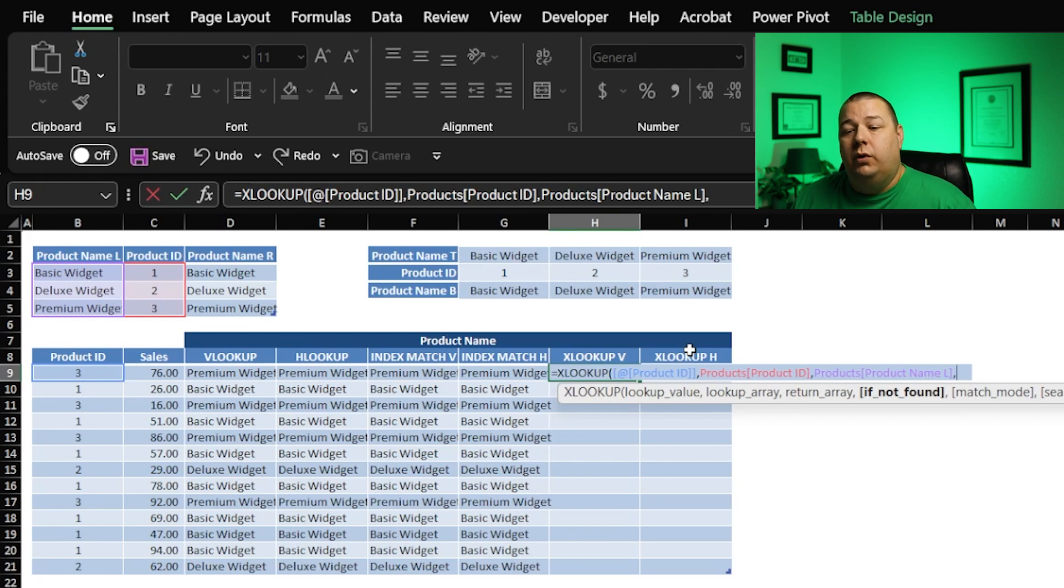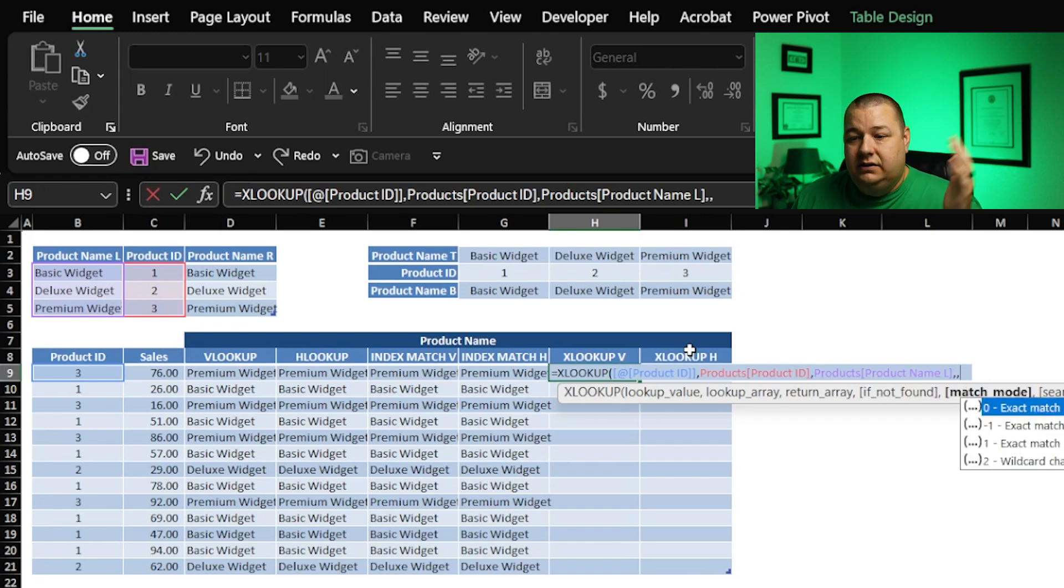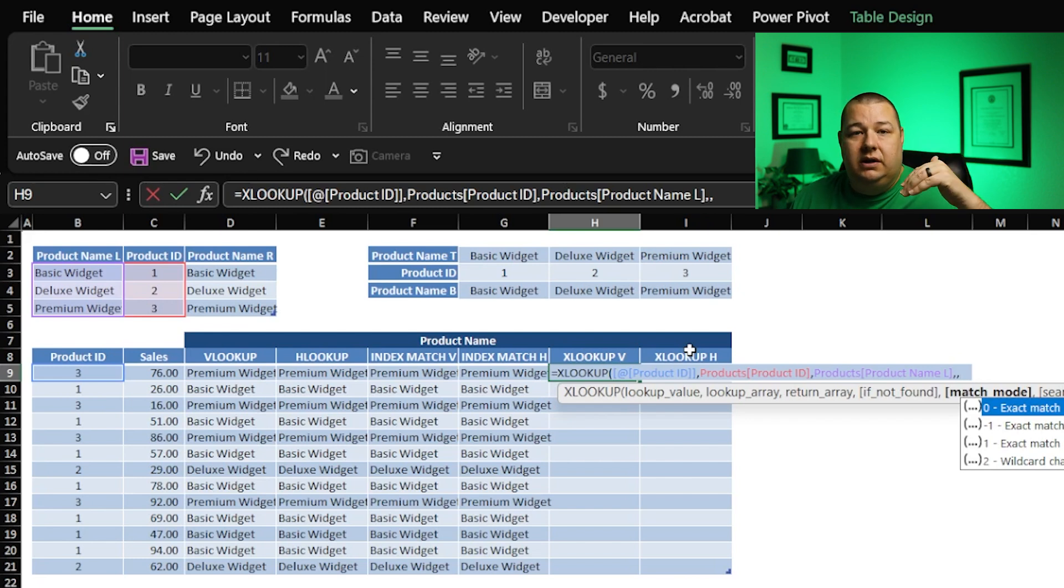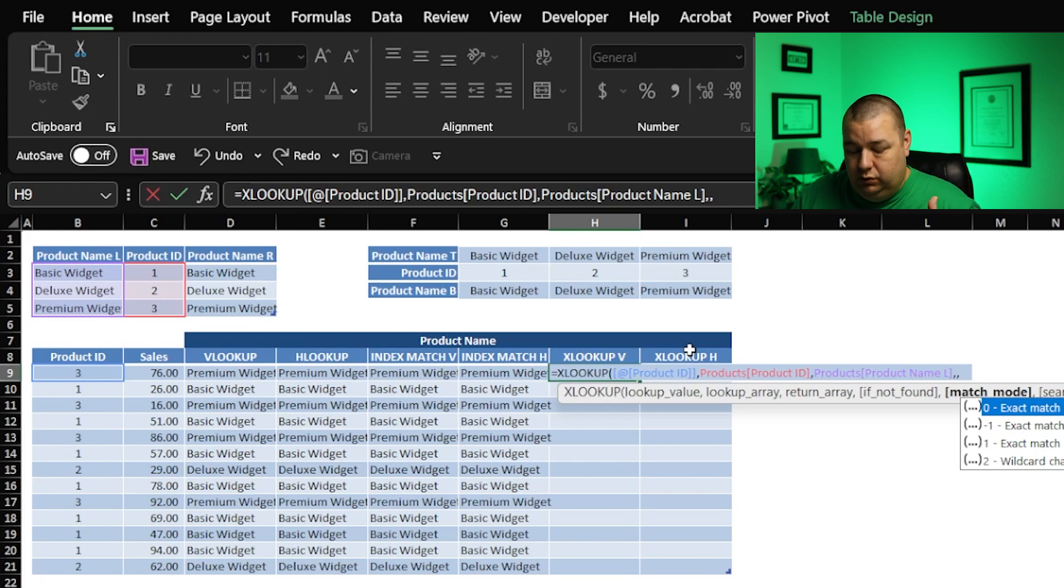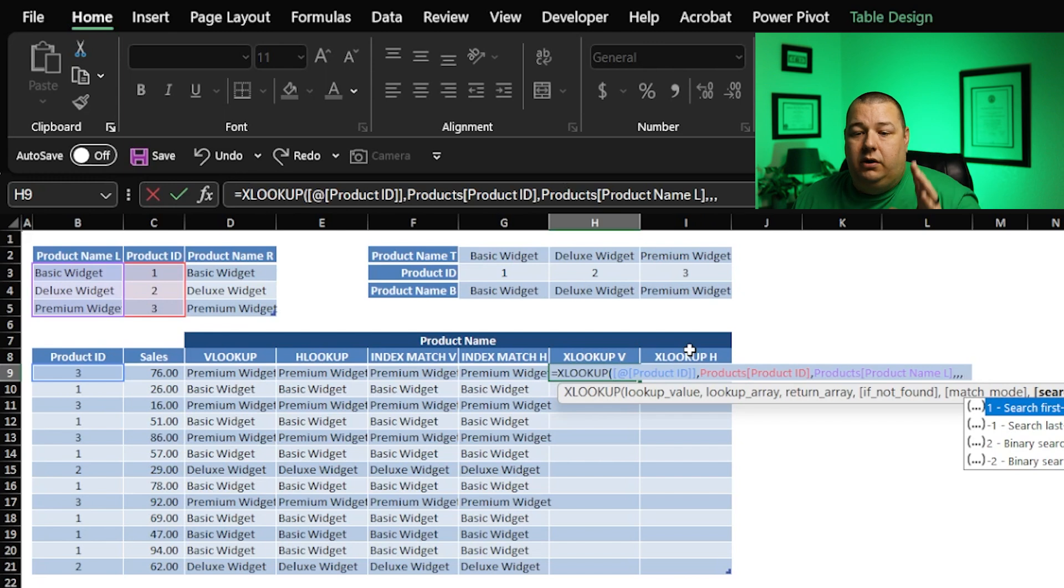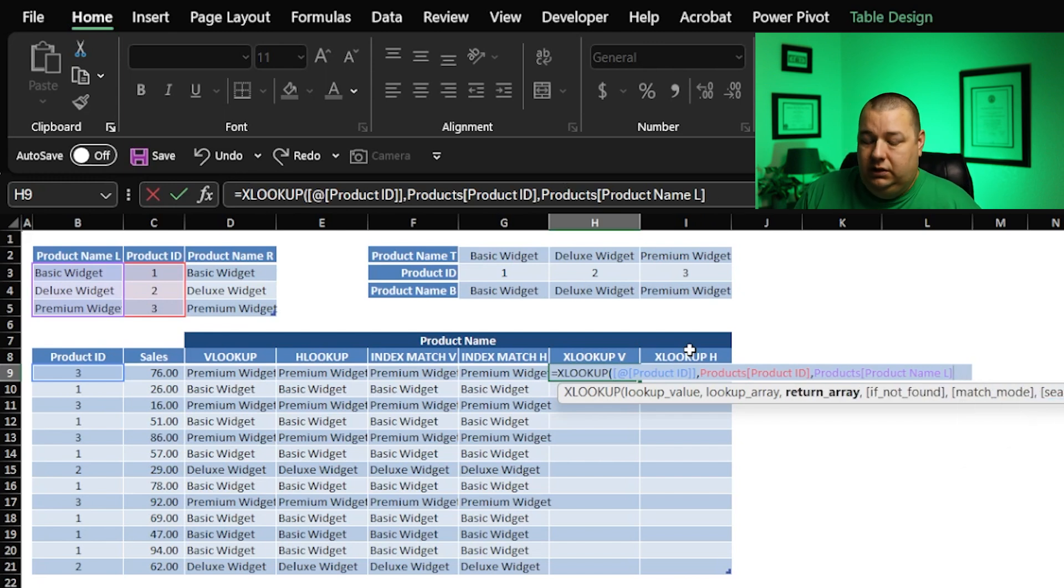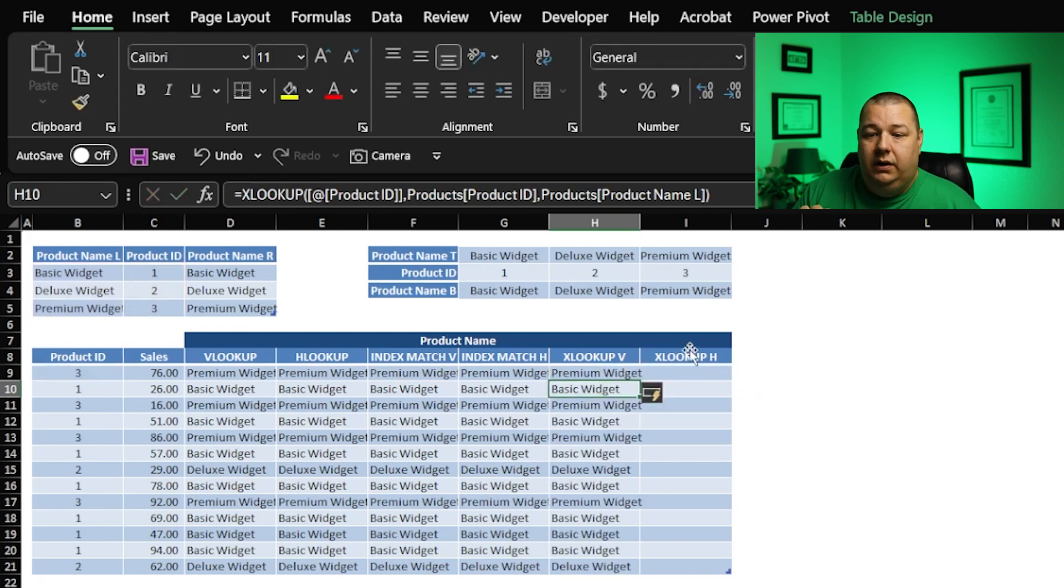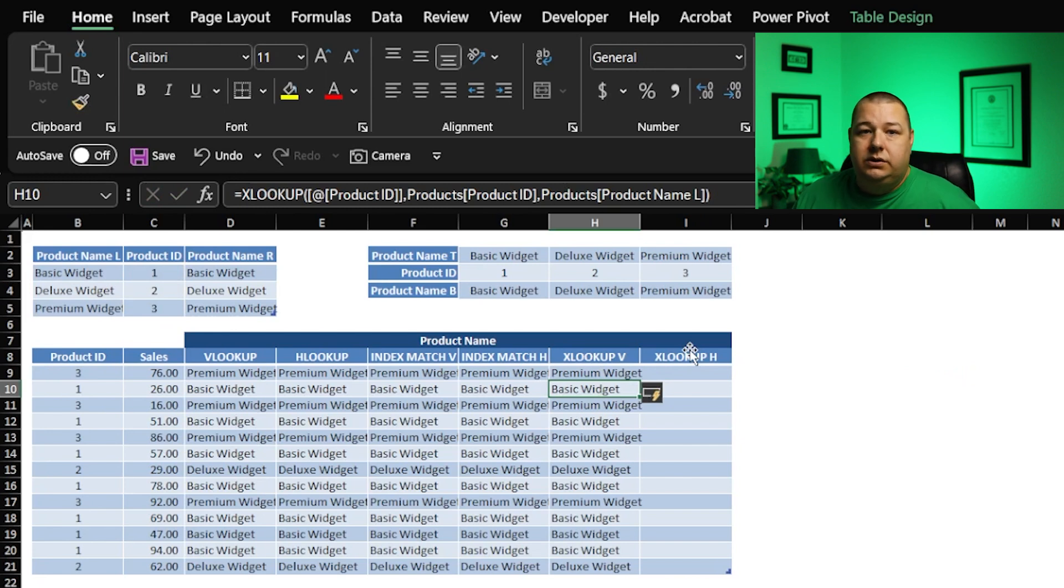And then you have these bracketed options here where you can say, hey, if it's not found, what do you want me to do? If the data is in a specific order, do we want it to be an exact match? Do we want to go up or down, like match the next larger or smaller item? Do you want to use wild cards and further? Do you want to search from top to bottom, bottom to top? How do you want to do it? We don't need any of those things. We can just close our parenthesis here and hit enter. And it works.